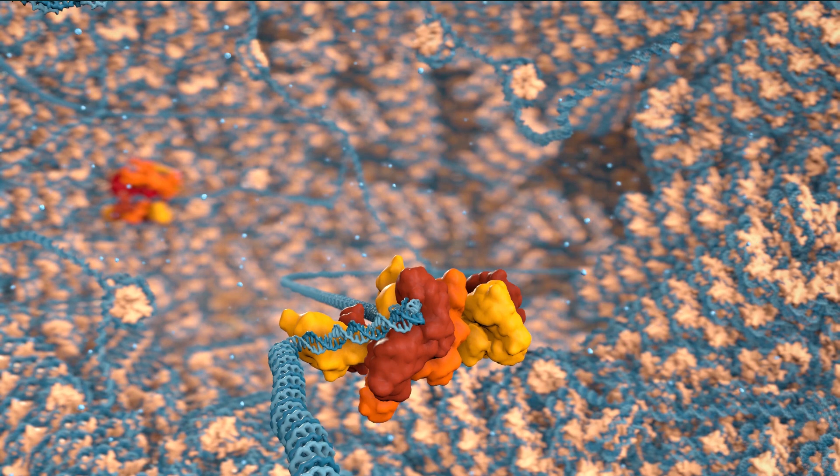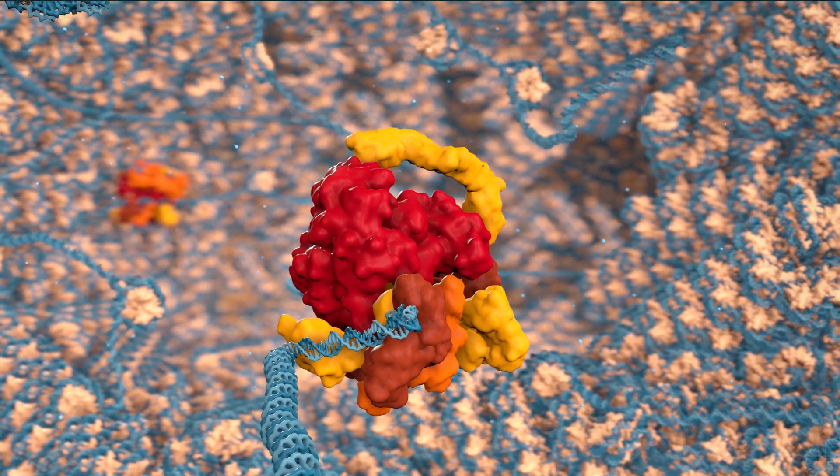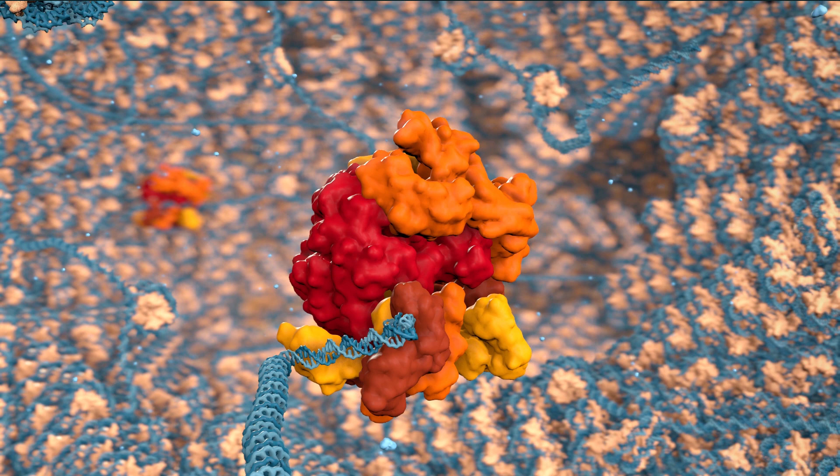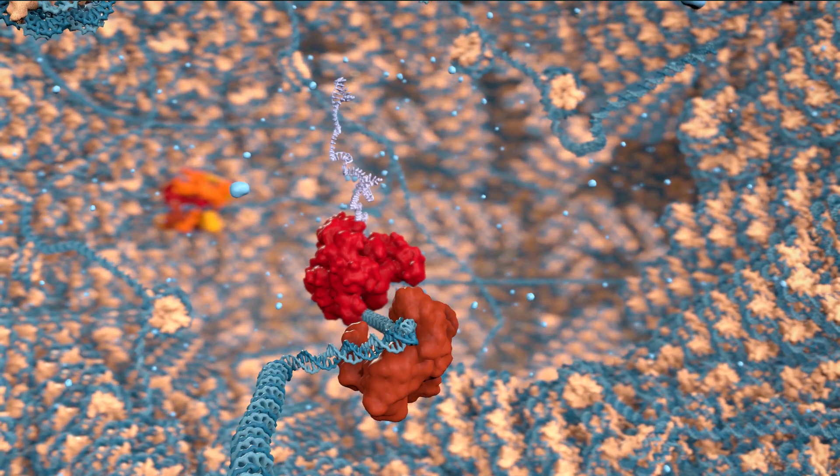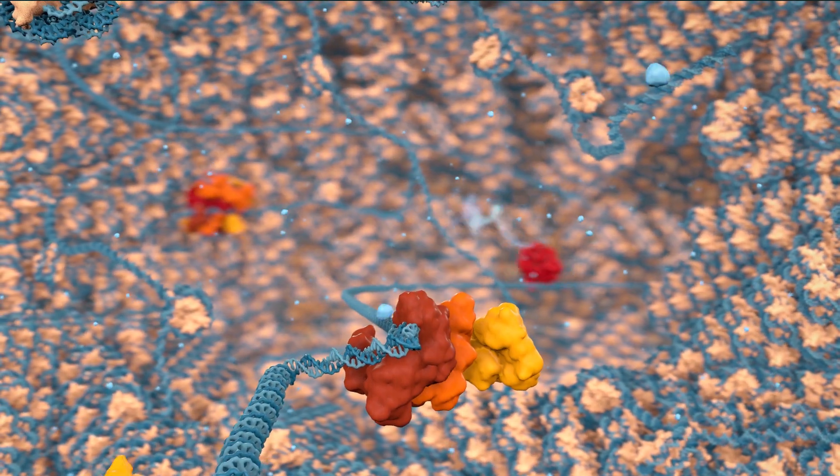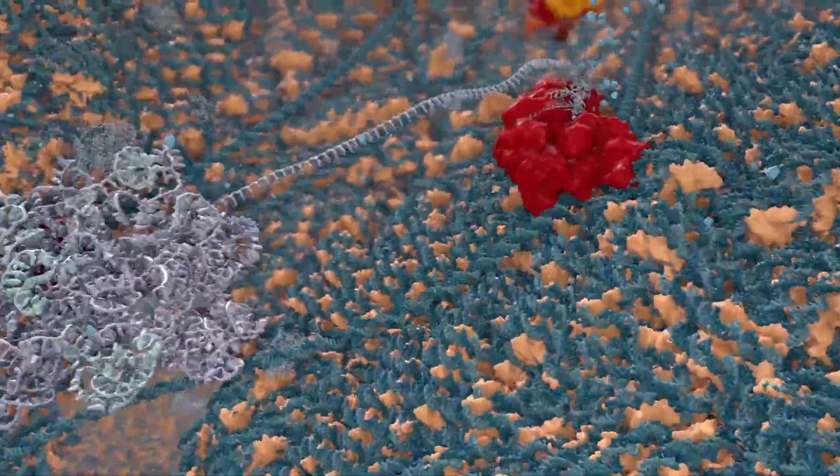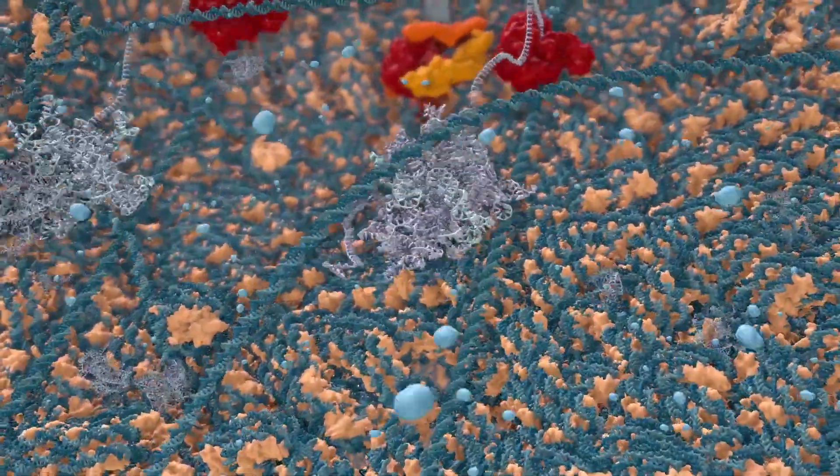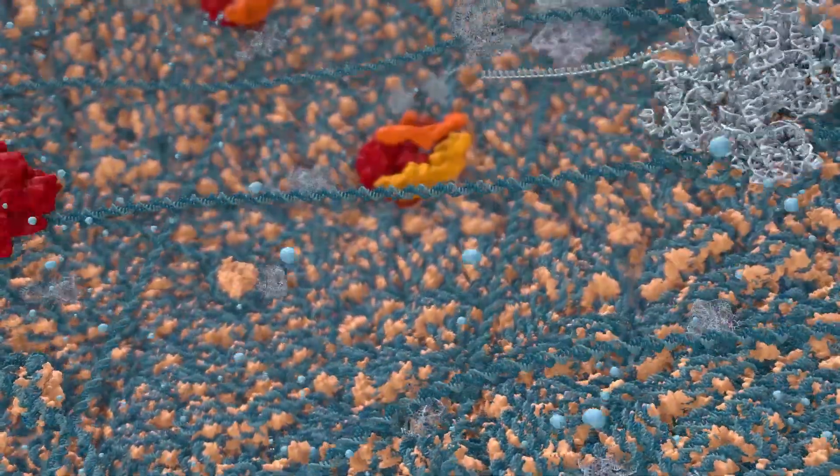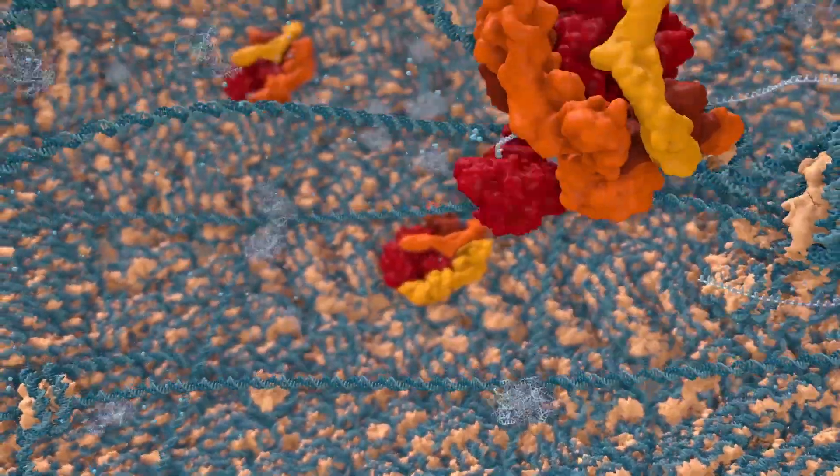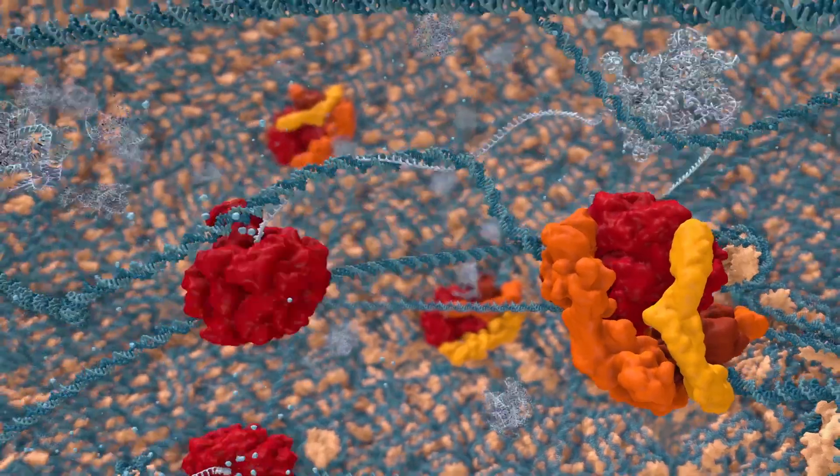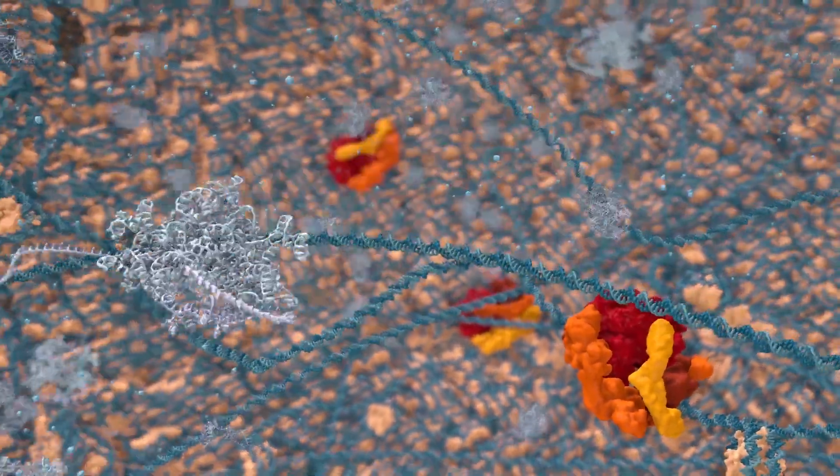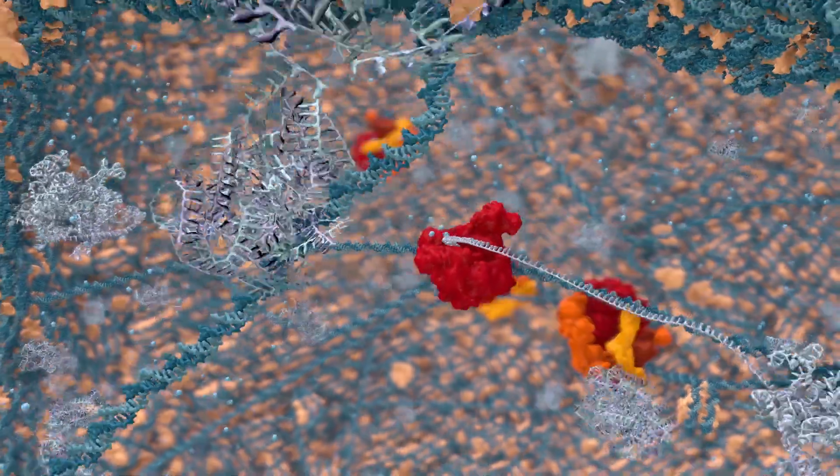It all starts with the multi-step assembly of transcription machinery at a gene's promoter. Then an RNA polymerase can initiate transcription and is eventually released into the gene body for processive elongation. When fully active, polymerases traverse genes at a speed of roughly two kilobases per minute. This means that transcription of some large genes can take up to 30 minutes or even more.